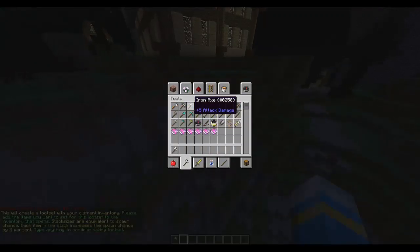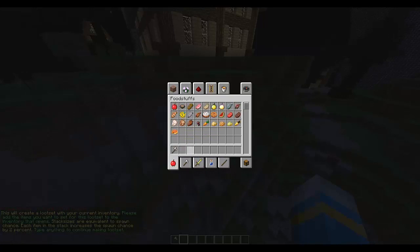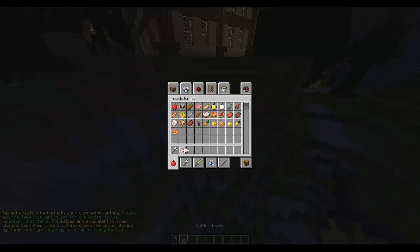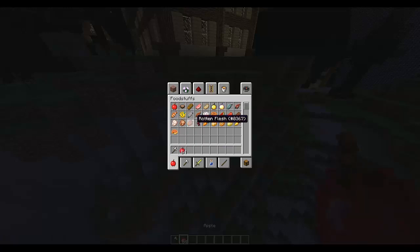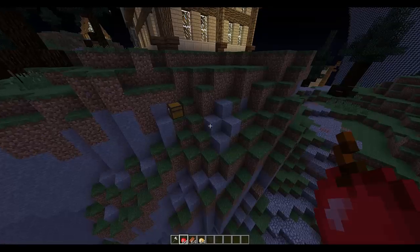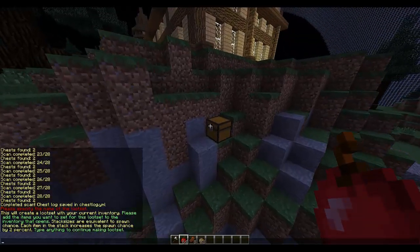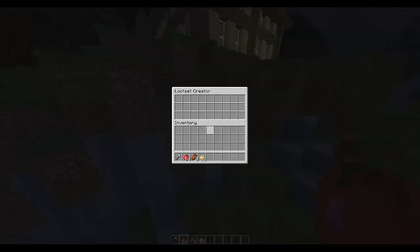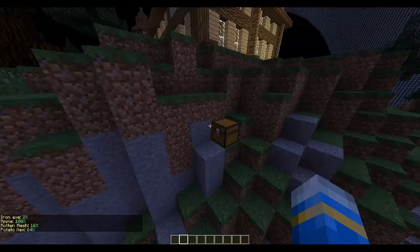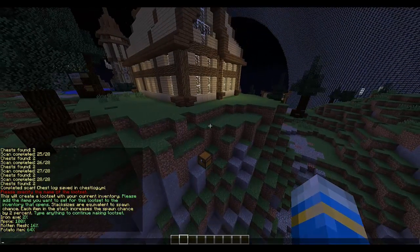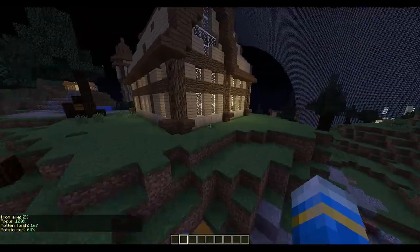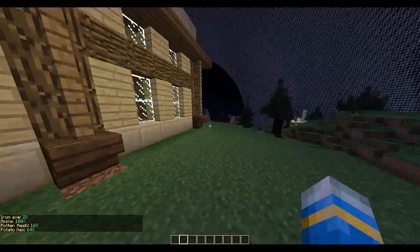Now what we put in our inventory will have a two percent chance of spawning. I'll put in 64 golden apples - though that's ridiculous, don't do that, it'll be very unfair. Let's use rotten fish and potatoes with different amounts of each. Type a name, then pop it in, and it shows the percentage chance for each item. Really cool.